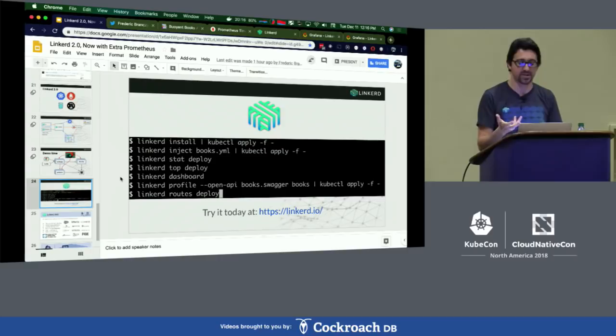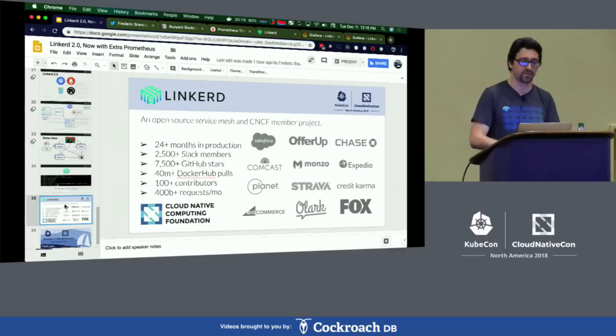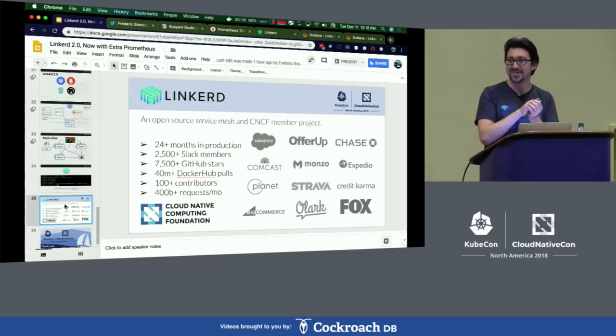Quick shout-out to the Linkerd community — it's been in production for over two years now. We've had over 100 contributors, there are 2,500 people on our Slack channel. Please come and join, ask us questions there, ask us questions at our booth. On behalf of Frederick and I, thank you all so much.